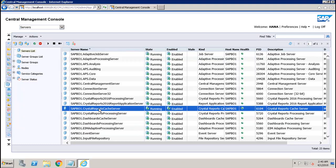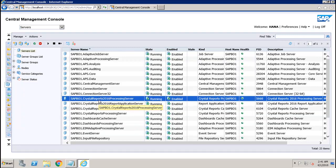The Cache Server then caches the report page for potential future use. The Crystal Report Processing Server responds to page requests by processing the reports and generating Encapsulated Page Format pages. The key benefit of EPF is that it supports page-on-demand access, so only the requested pages are returned, not the entire report. This improves system performance and reduces unnecessary network traffic for large reports.